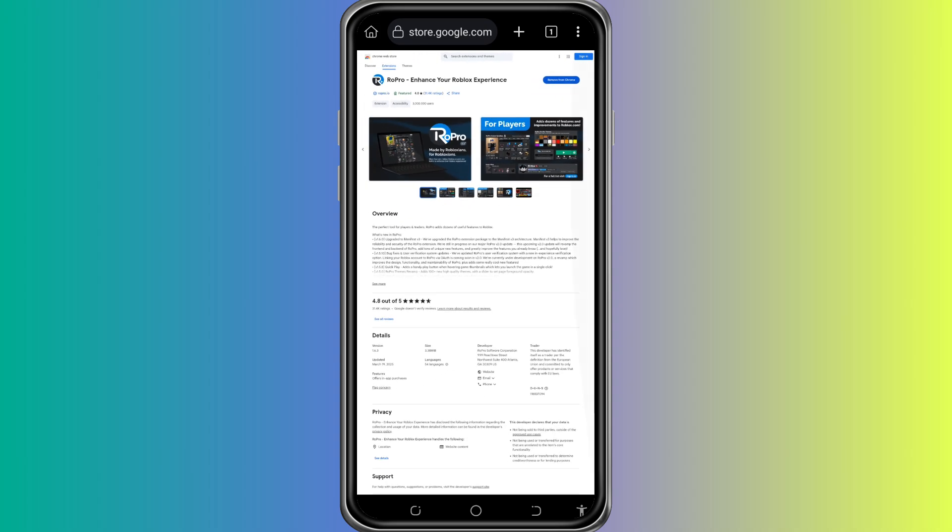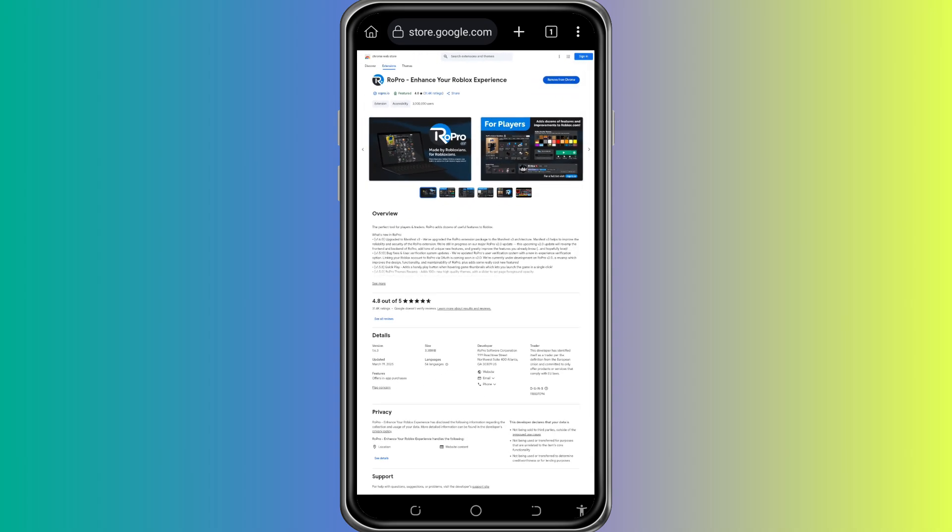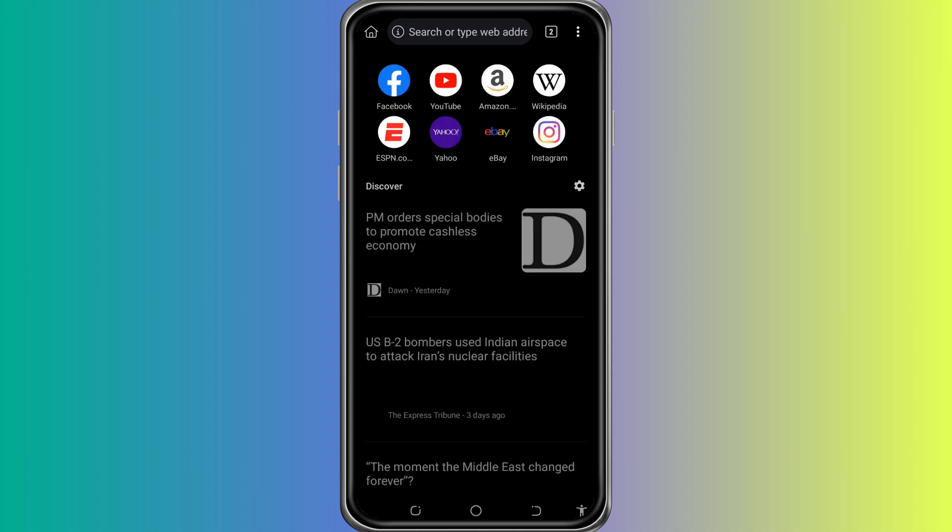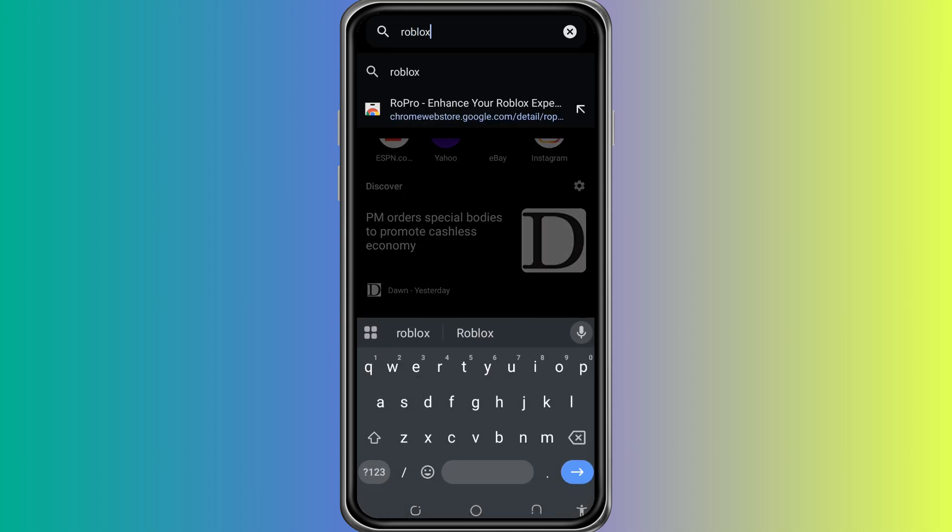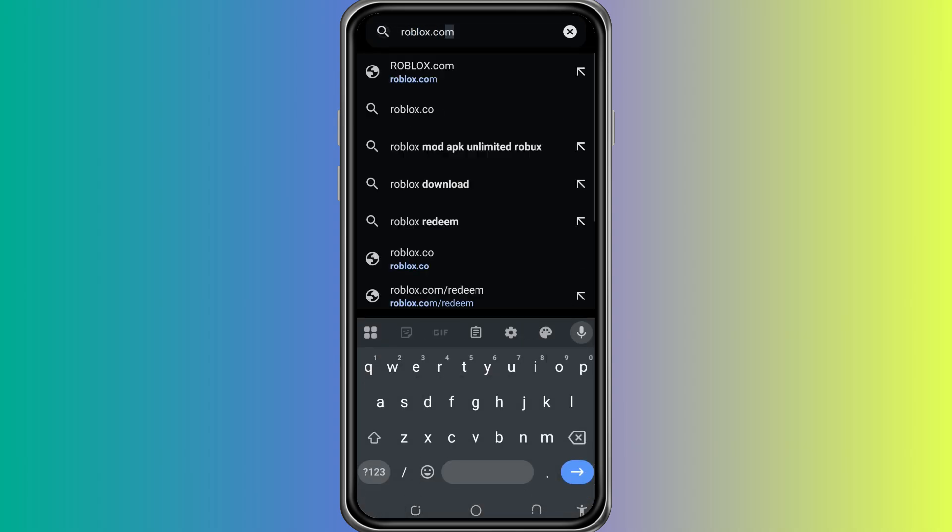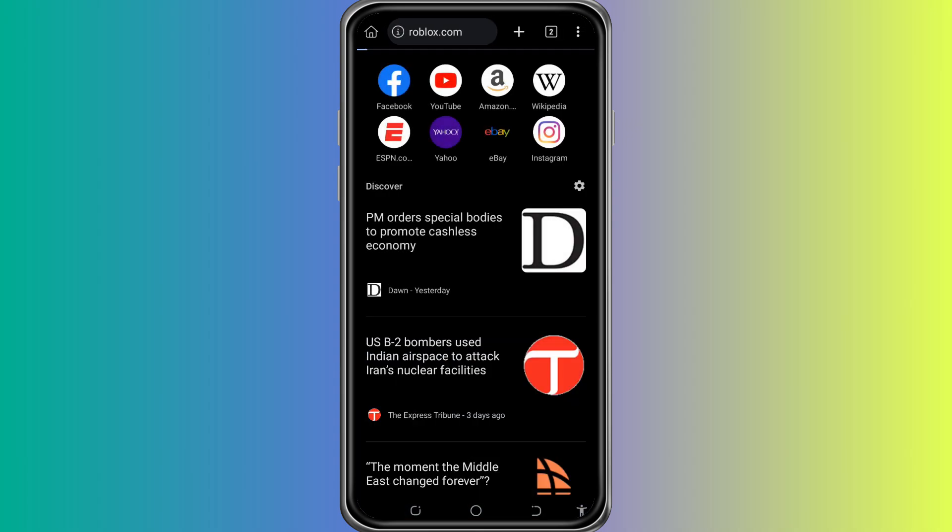At this point, RoPro is fully installed inside the Kiwi Browser. Now, we want to make sure it actually works. To do that, we need to open the Roblox website. In the Kiwi Browser, type in roblox.com and hit Enter. You'll see the Roblox homepage appear.